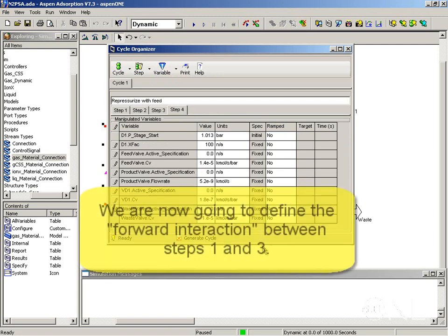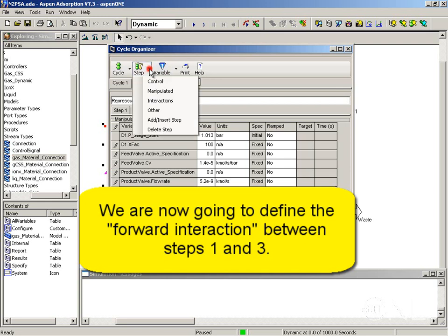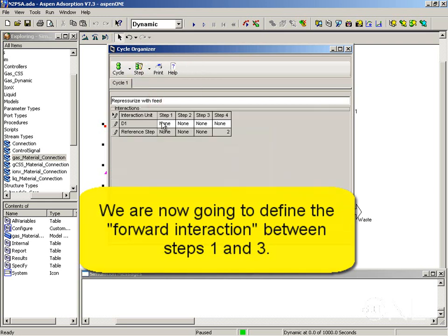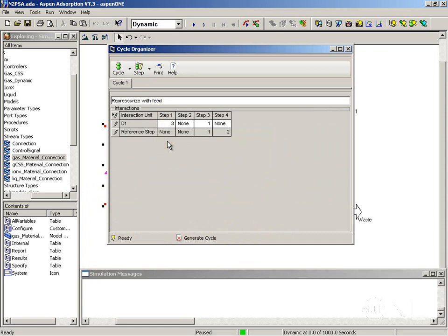Lastly we have to define the interactions. So we have a forward interaction between steps 1 and 3. The interactions are defined from the step button, interactions. We are going to double click step 1, interaction D1, and we are going to select step 3 to interact with. And you see automatically step 3 has been filled in here.